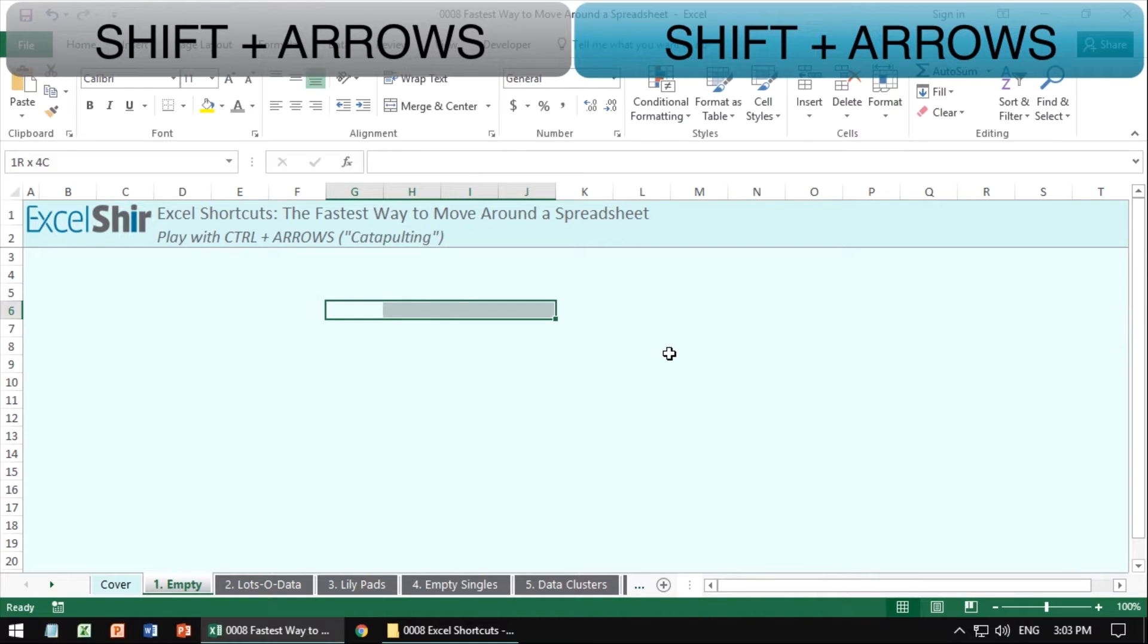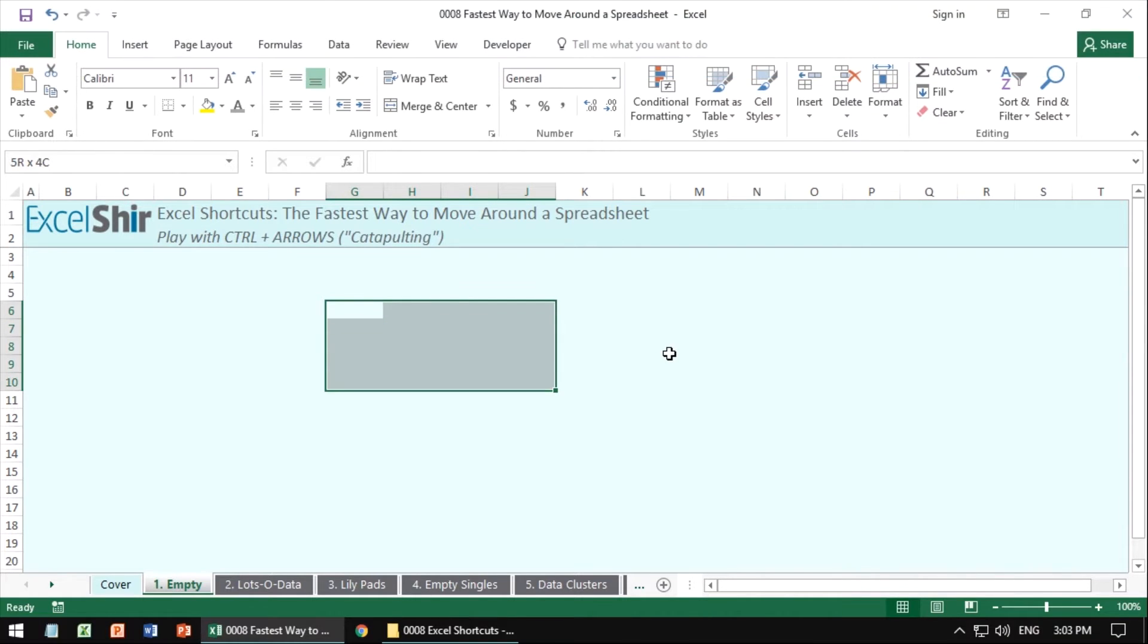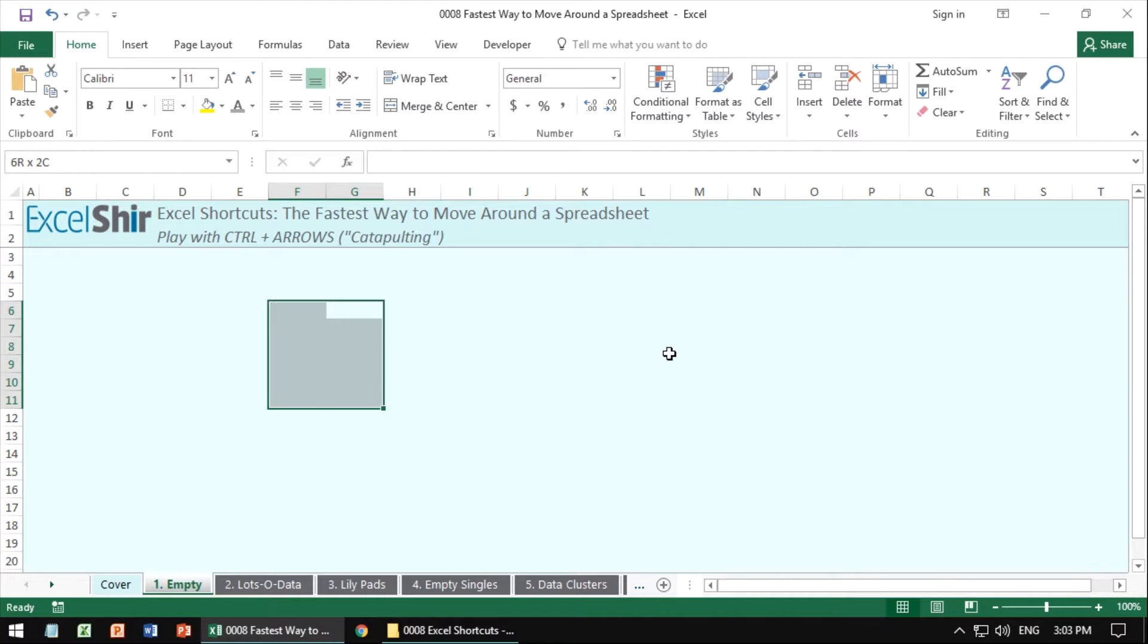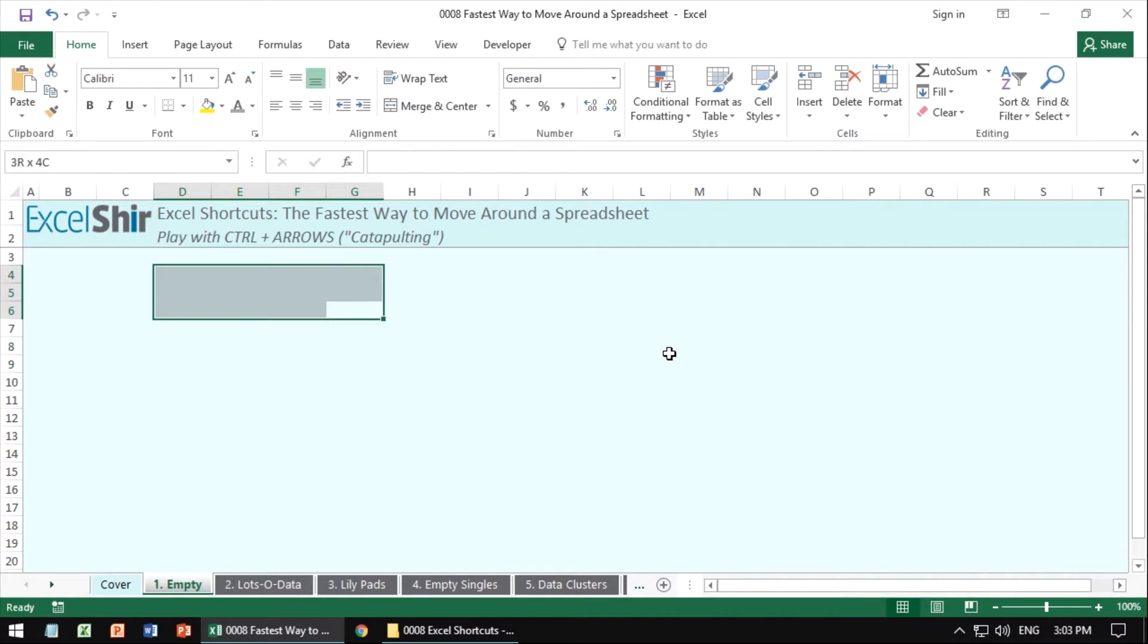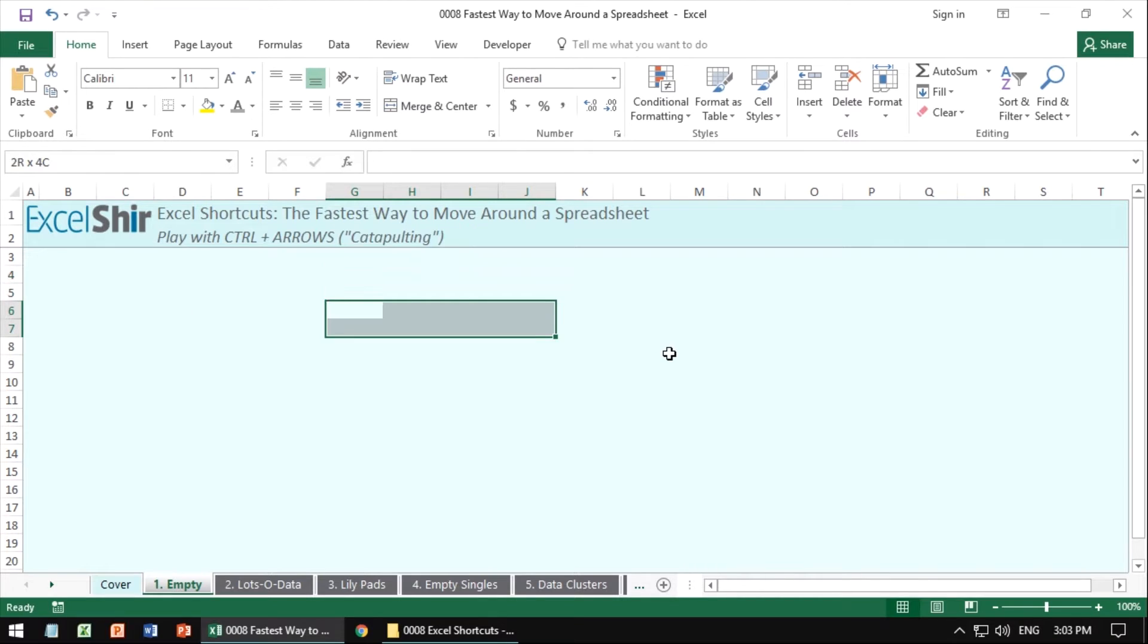Now notice if I go to the right, it expands that way. If I go down, it expands down and I get this little rectangle. If I go left, notice how it's keeping that initial point as the selection start, but it will expand based on how I'm moving with the arrows as well.